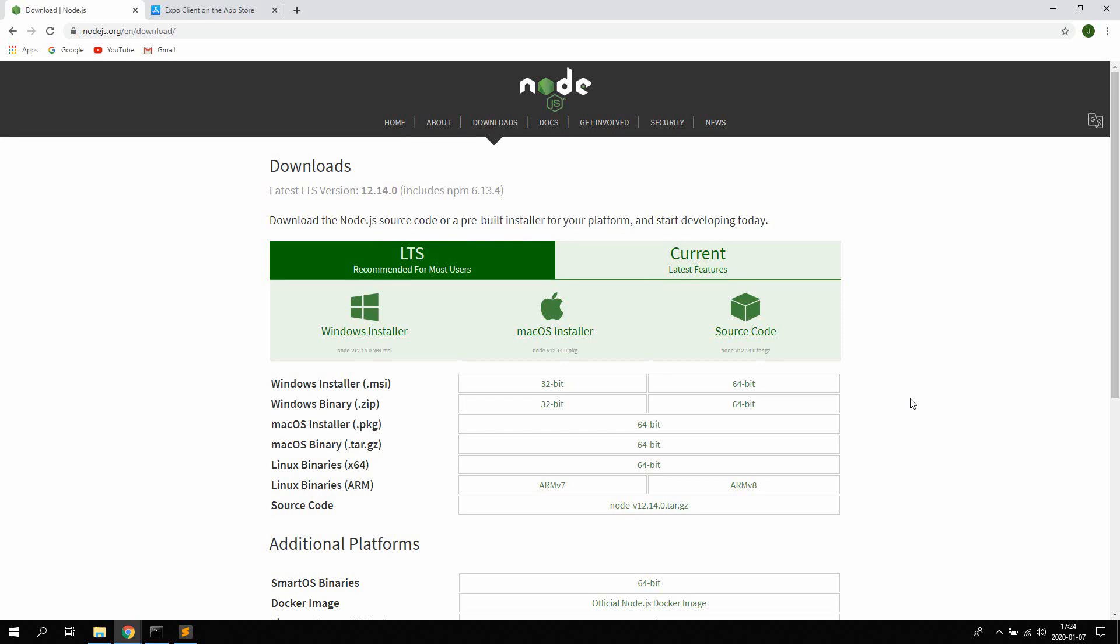So React Native is an open source mobile application framework created by Facebook. You use it to develop applications for Android, iOS, web and UWP. So basically you can create pretty good applications with React Native for both iOS and Android.